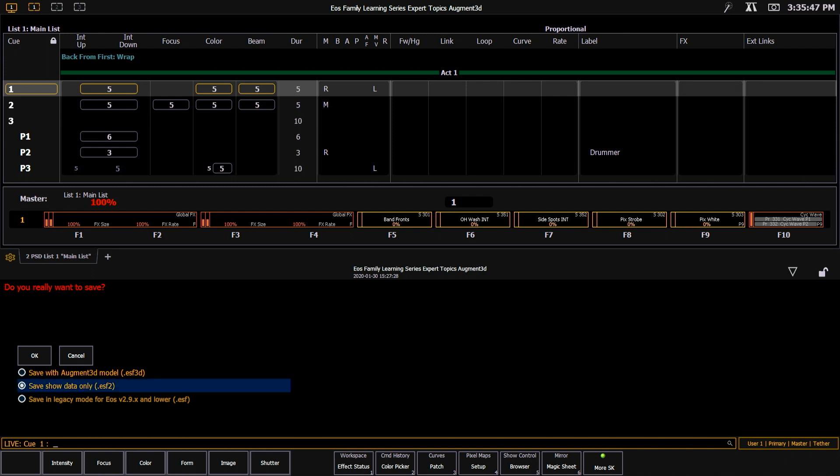Our next option is to only save the show file data — this is a .ESF2 extension. So this will save everything in the show file with the exception of the augmented model. As a reminder, all of your fixture data lives in patch, and so it will be stored in this type of file.